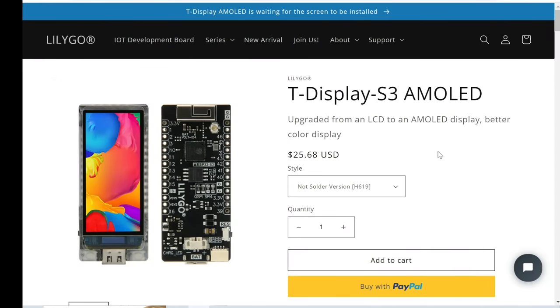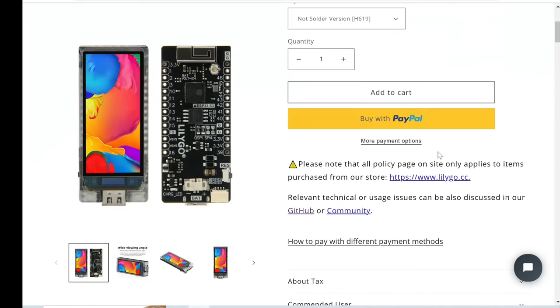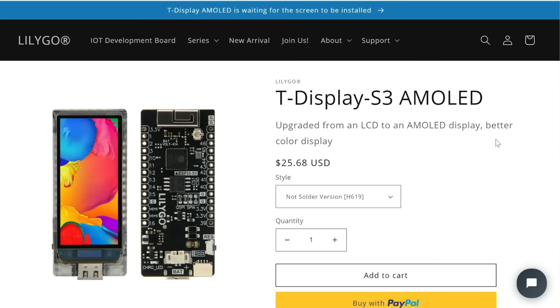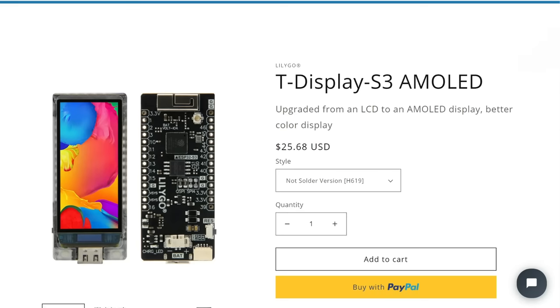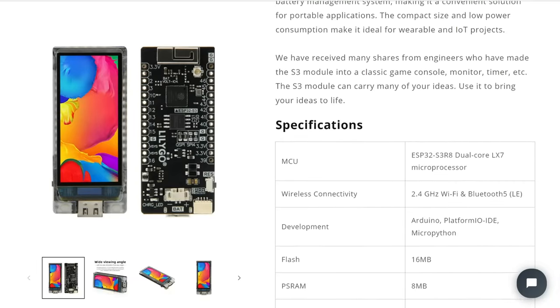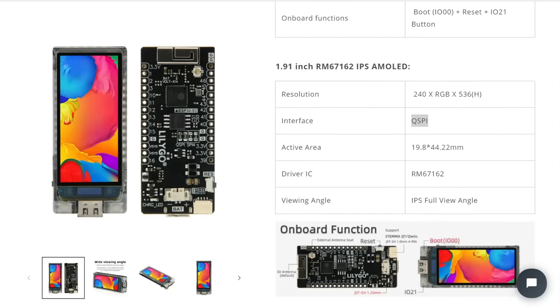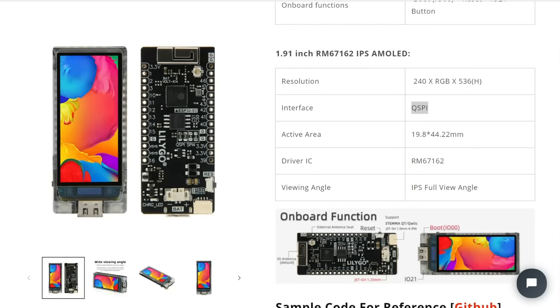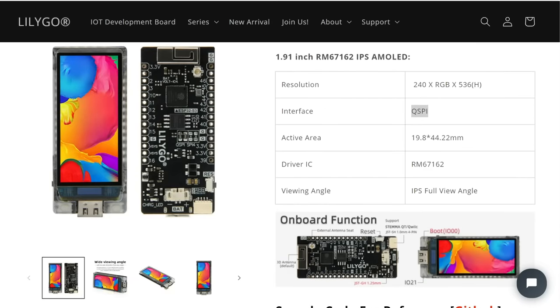And the reason is of course this screen. If we take a look on product page we can see that driver for this AMOLED display is RM67162.